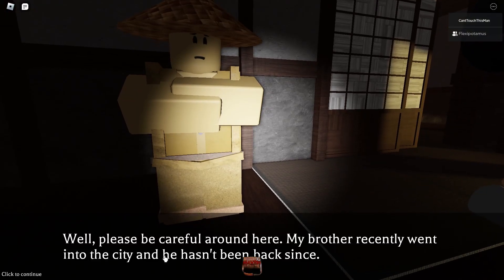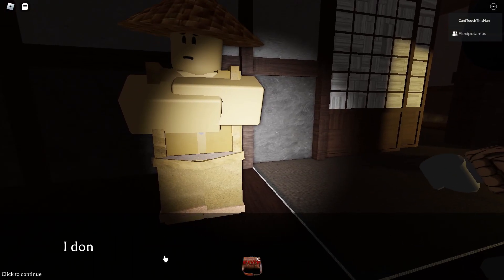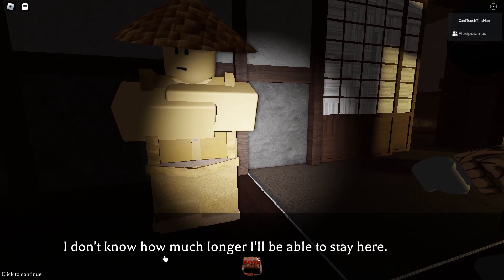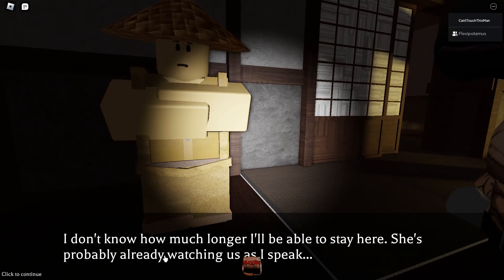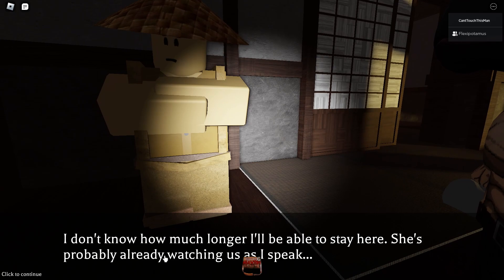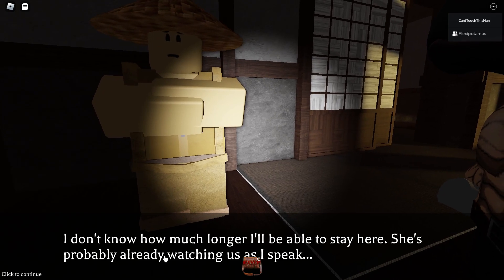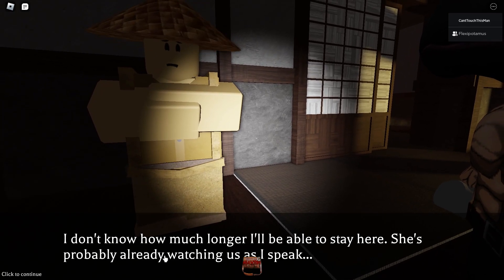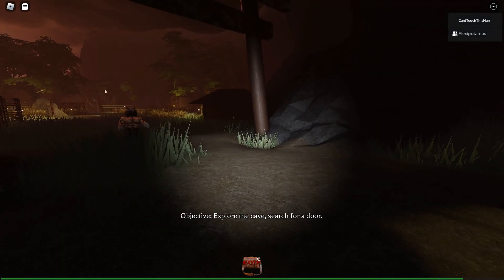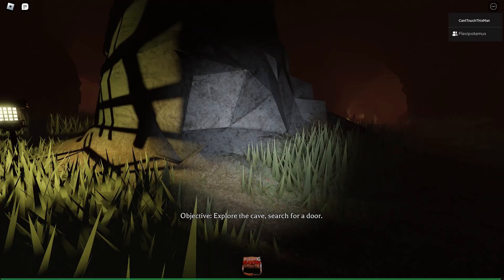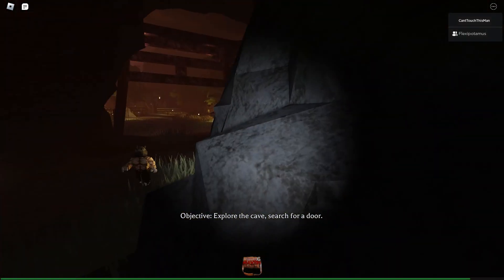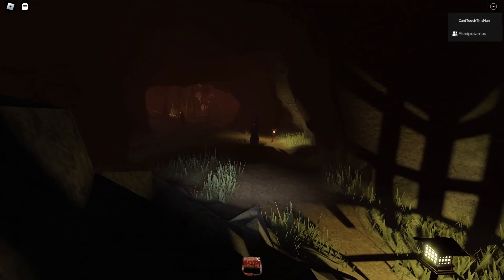My brother recently went in the seat and hasn't been back. Wait, your brother? Hold on. Wait, we saw his brother. The guy who had the key. Oh yeah, we did see him. Yeah, we're dead.